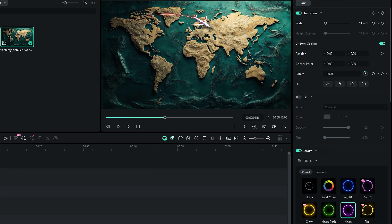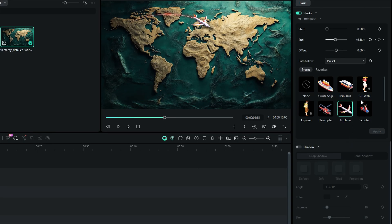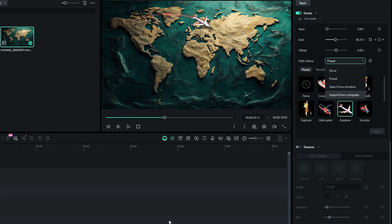If you don't want to use these elements, you can select the option 'select from timeline' to select the element from the timeline, or you can opt for 'select from computer'.